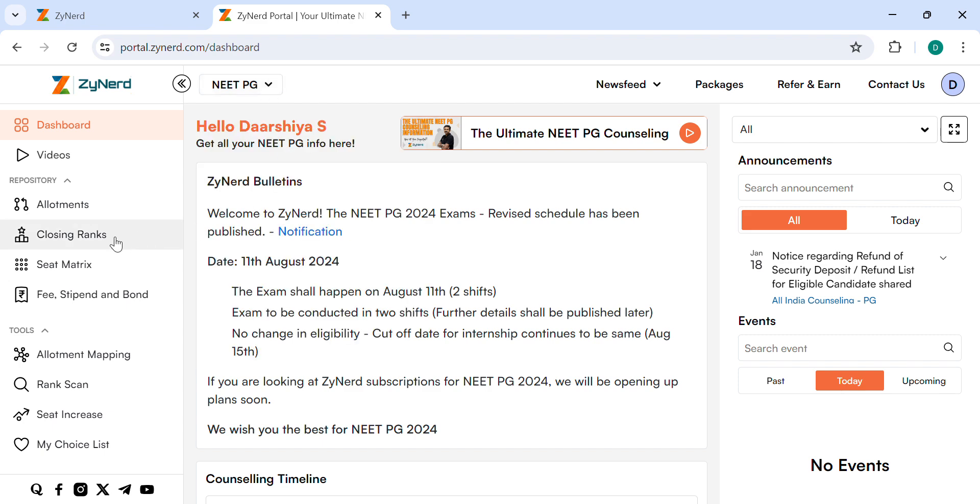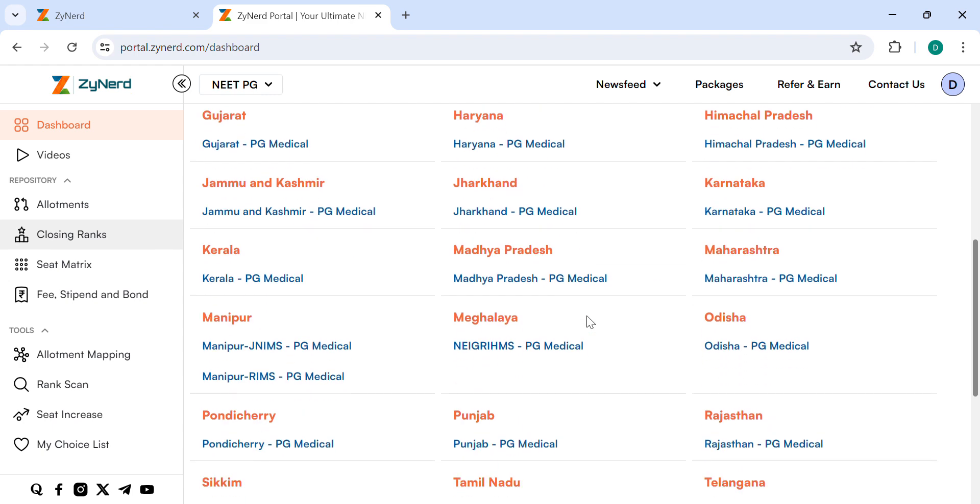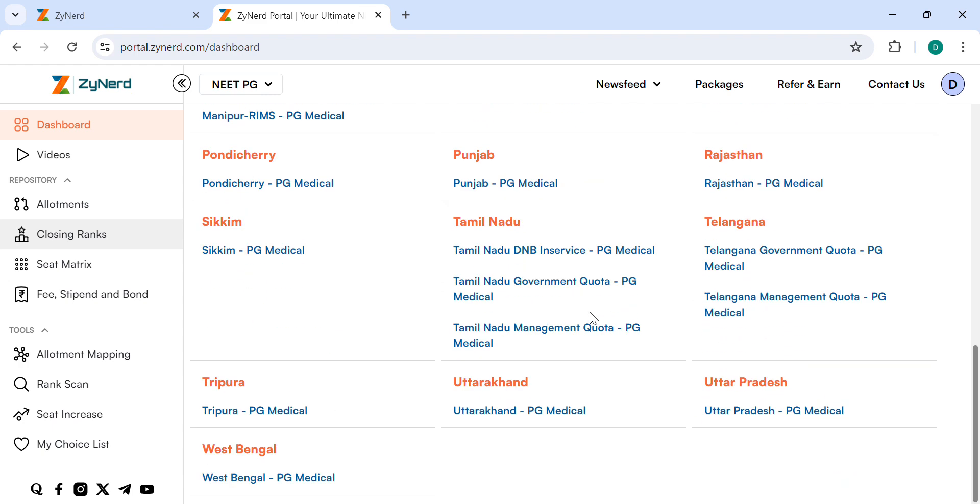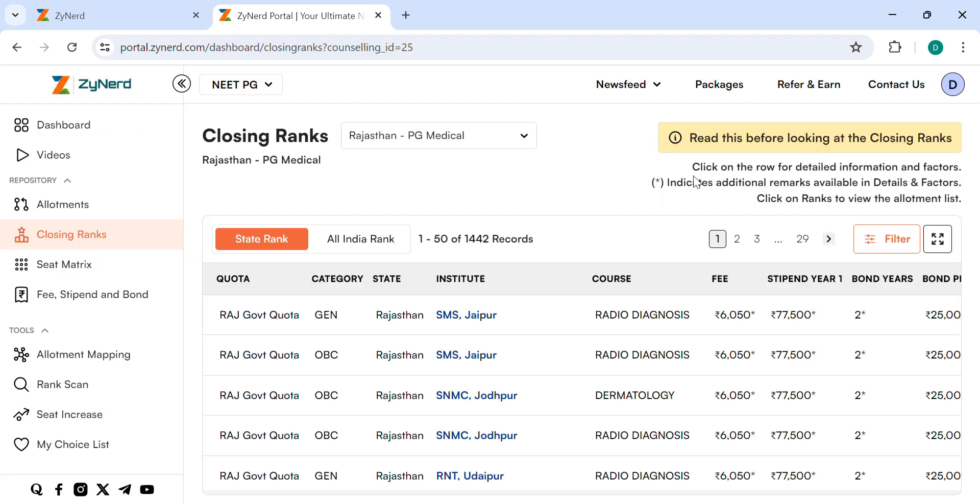Select Closing Ranks in the menu tab on the left side. Here we see All India Counselling and All State Counsellings. Select the state you are looking for. Here I select Rajasthan.